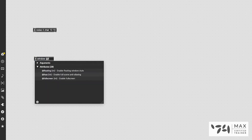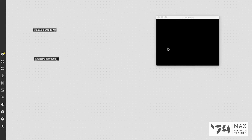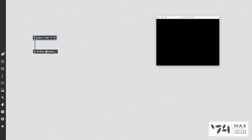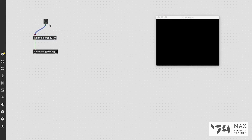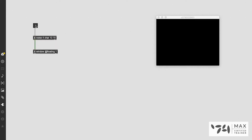Now we've created the jit.noise to fill a Jitter matrix with random values in each color channel, but we need to be able to see it. So we're going to create a jit.window and use @floating 1, so we have a nice floating window that doesn't disappear when we click off it. We've patched the jit.noise into the jit.window. Now we need to send the jit.noise a bang — I'll press B, create this button, patch it into the jit.noise, lock the patch, and click that button.